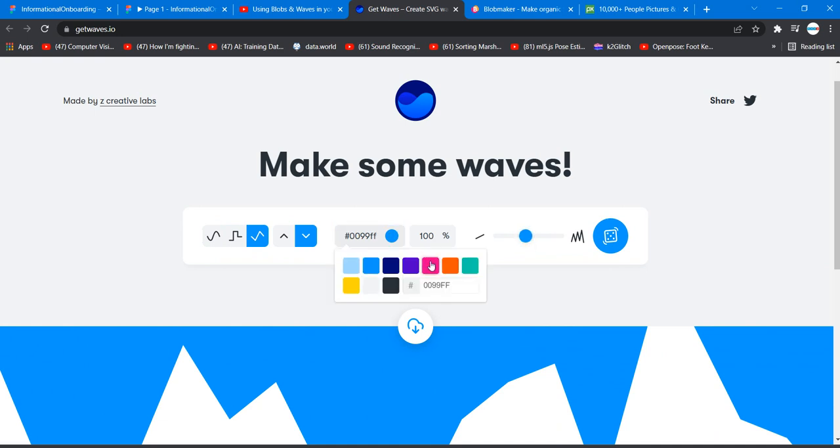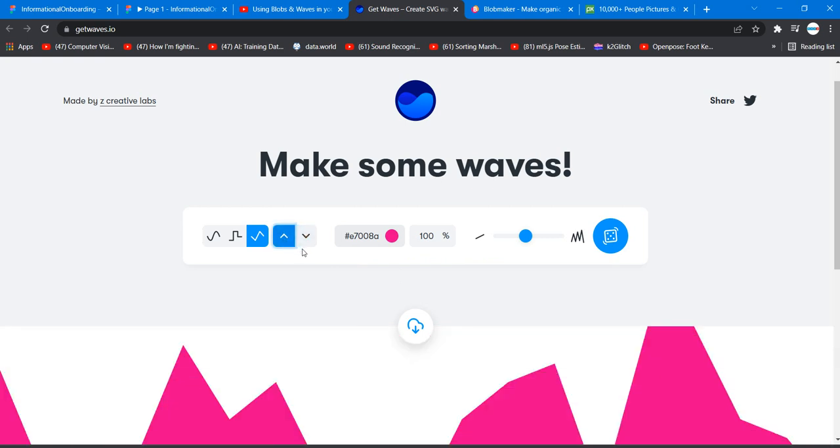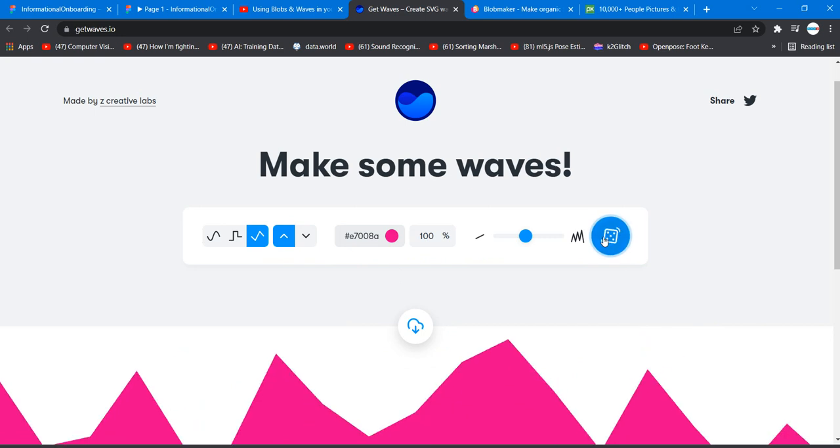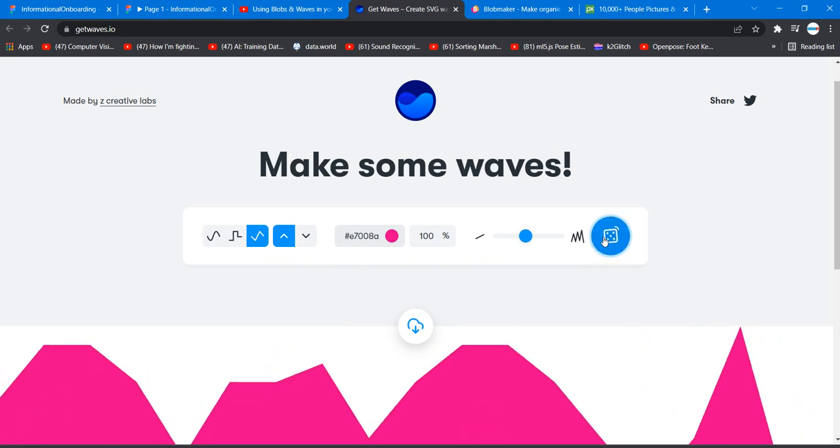Then you can change its colors too. Let's flip it back and then let's see what you can do. You can randomize, select some random, make it generate random shapes.